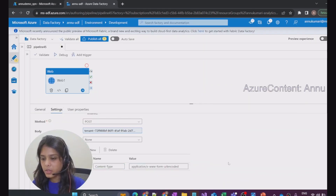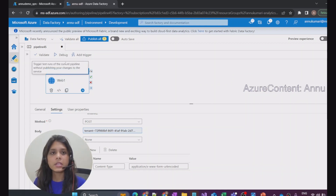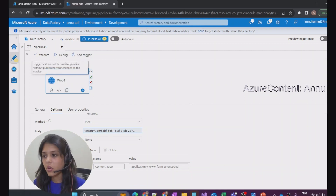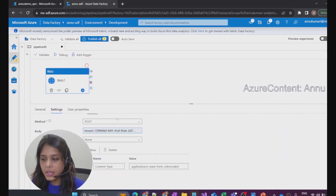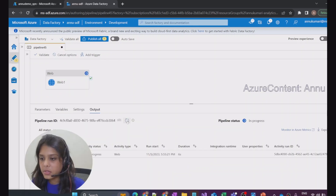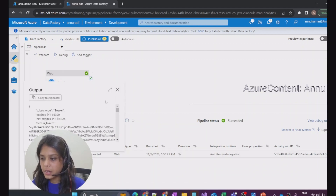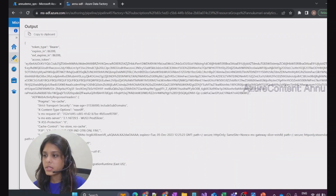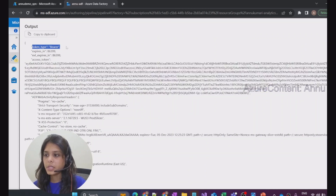Now, if we debug this pipeline, we expect to get the OAuth 2.0 access token which we can use to access secured resources. Let me debug this and wait for the pipeline to complete. The web activity has successfully completed — let's check the output. We have received the access token, and the token type is bearer. This is what we will use further in the pipeline.